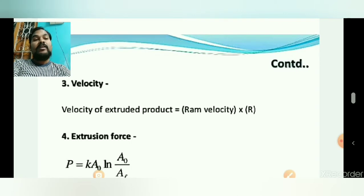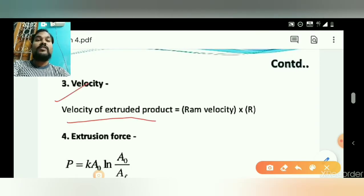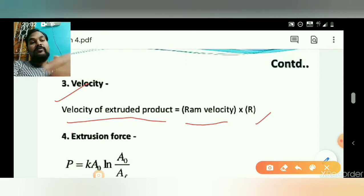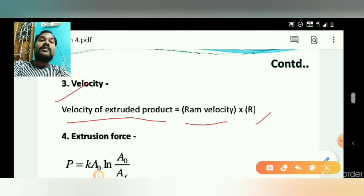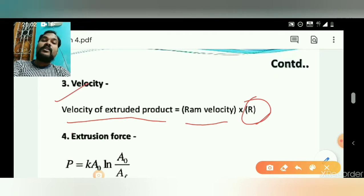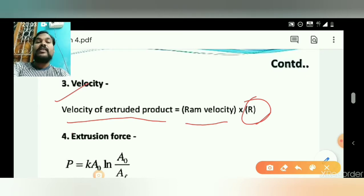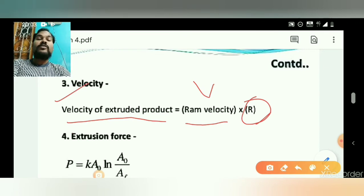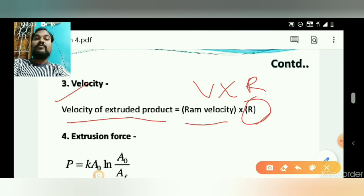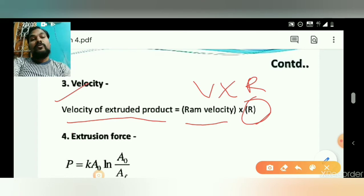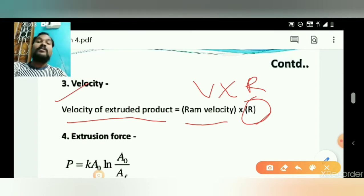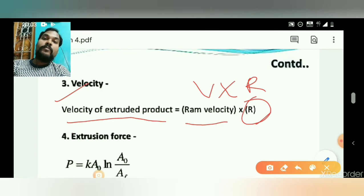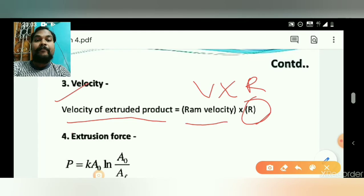Now we discuss the velocity of the extruded product. The velocity of the extruded product equals the ram velocity multiplied by R, where R is the extrusion ratio. If the ram velocity is v, then the velocity of the extruded product is v × R. The ram is the material used to push the input material — the billet or bloom — into the die.